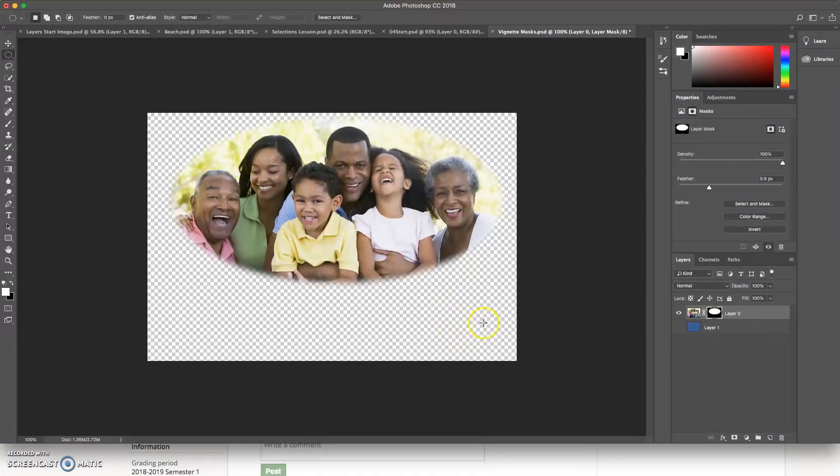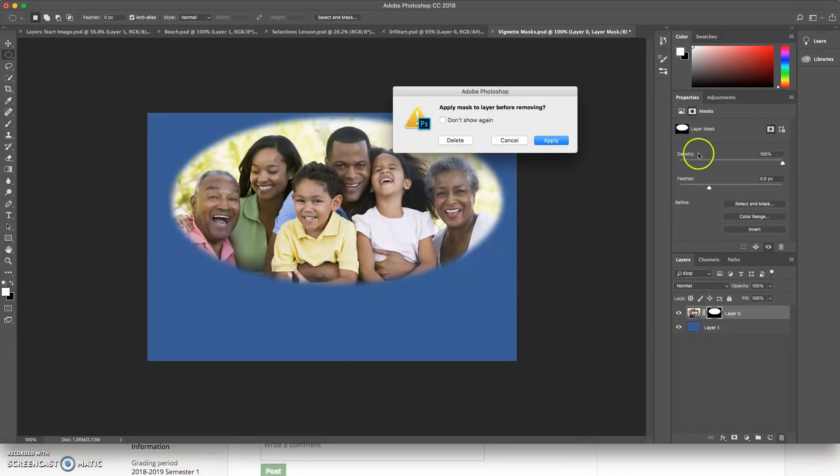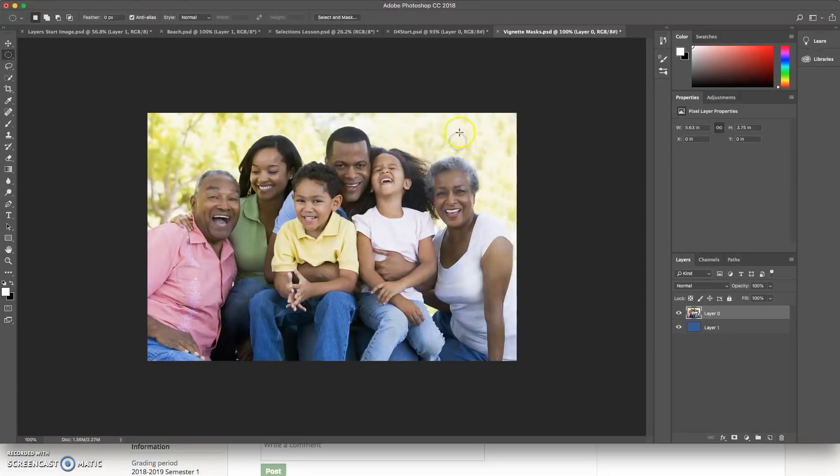And in theory, then what I could do is I could do all kinds of things. So let's say I wanted to do a different kind of mask.